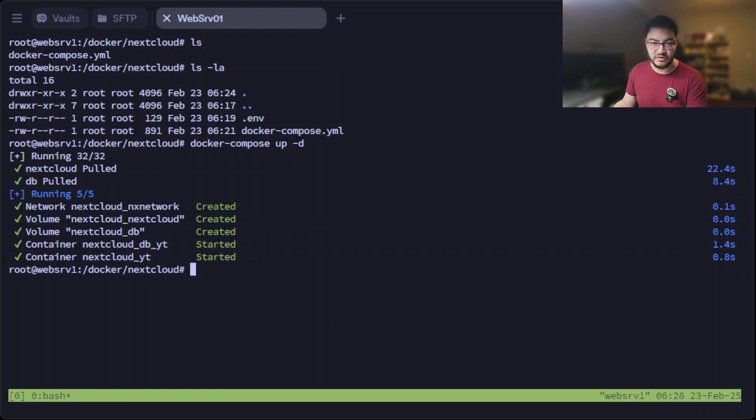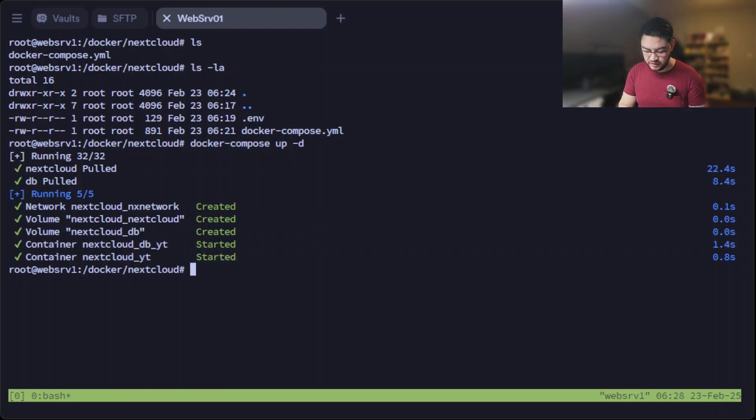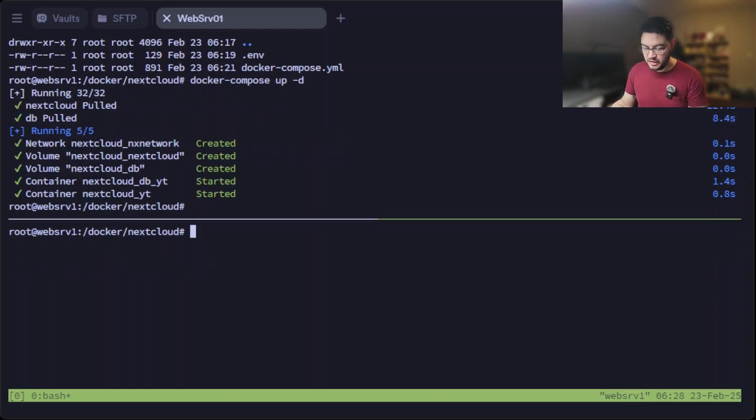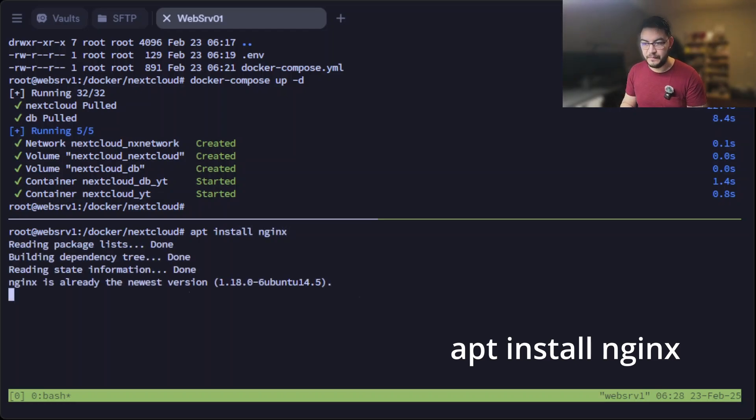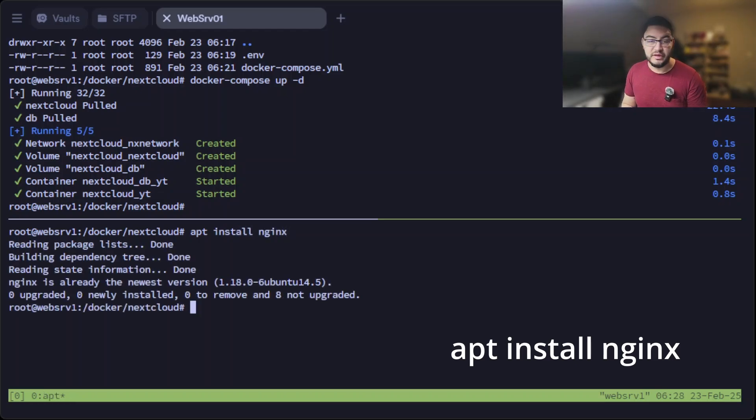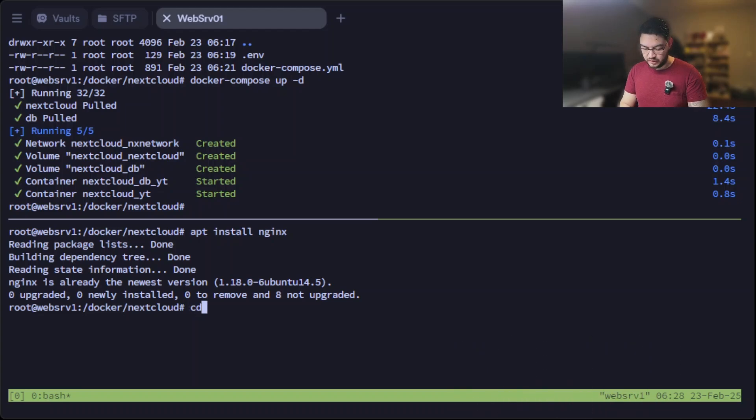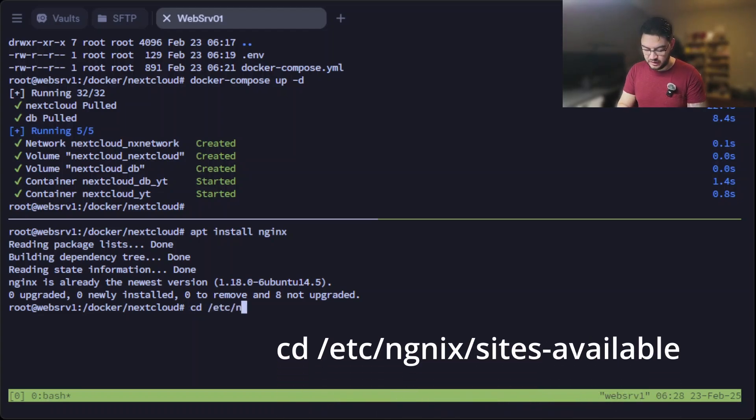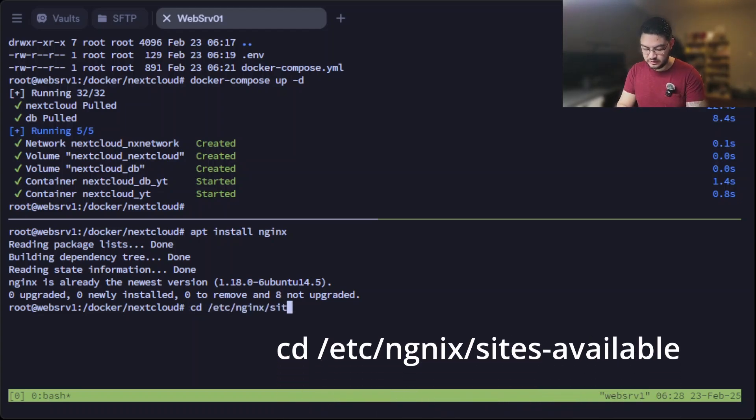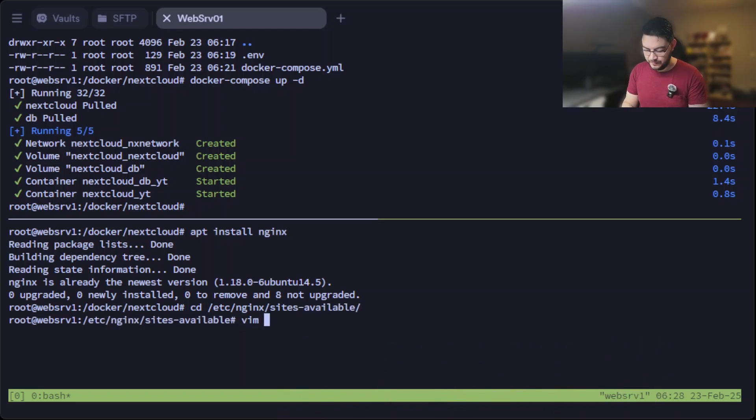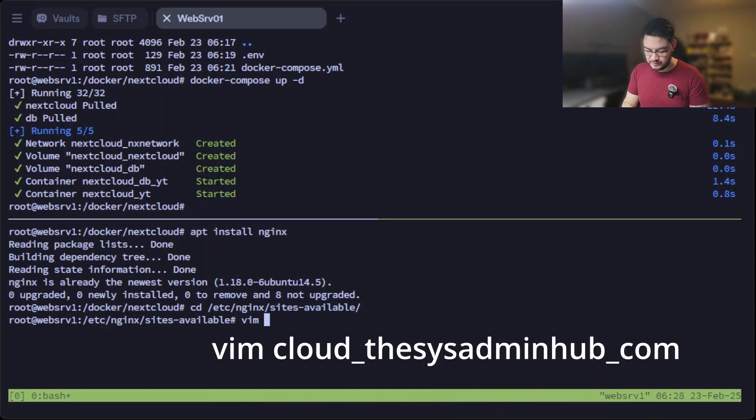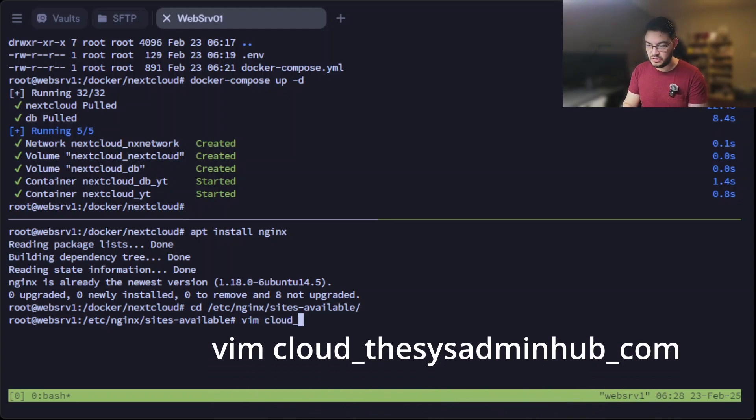After that, we're going to configure our Nginx as a reverse proxy. Let's open up a new terminal in tmux. And if it's not yet installed, just apt install nginx. Mine is already installed obviously. So we can change into /etc/nginx/sites-available and we create here a new file. Let's call it just like the URL is going to be called.